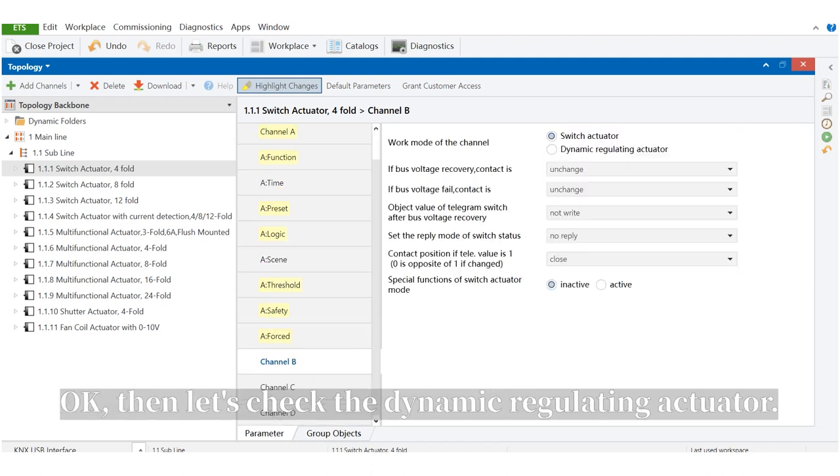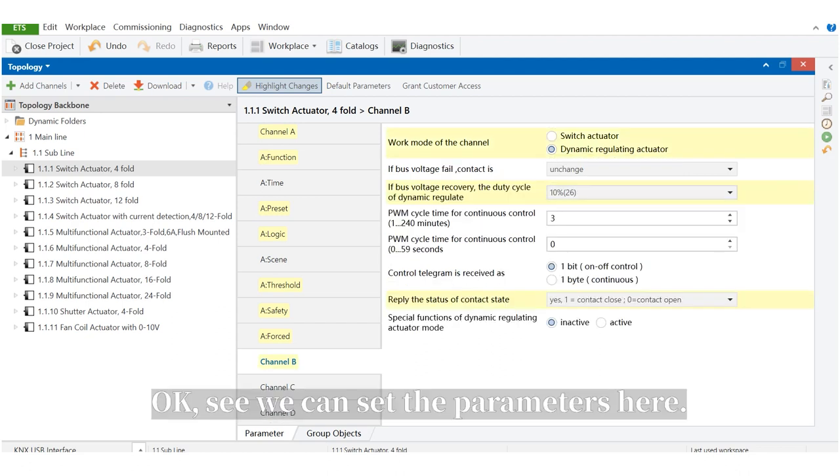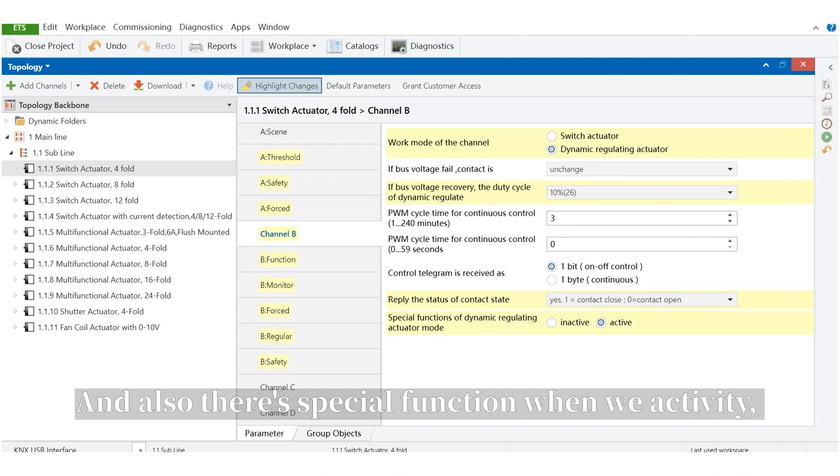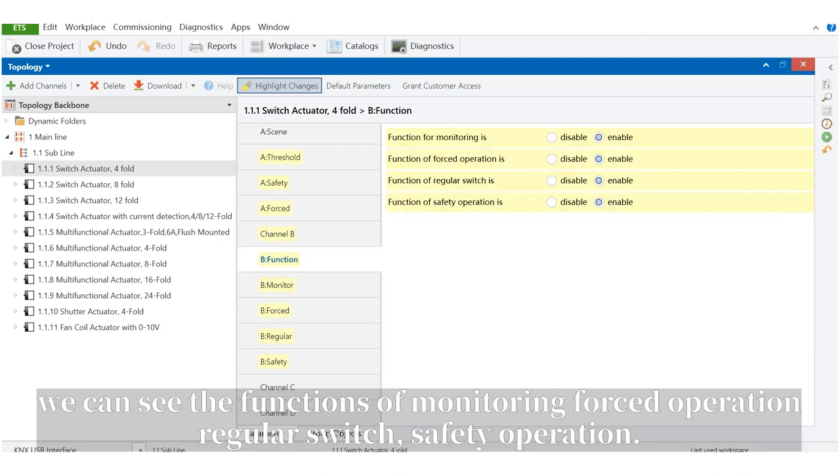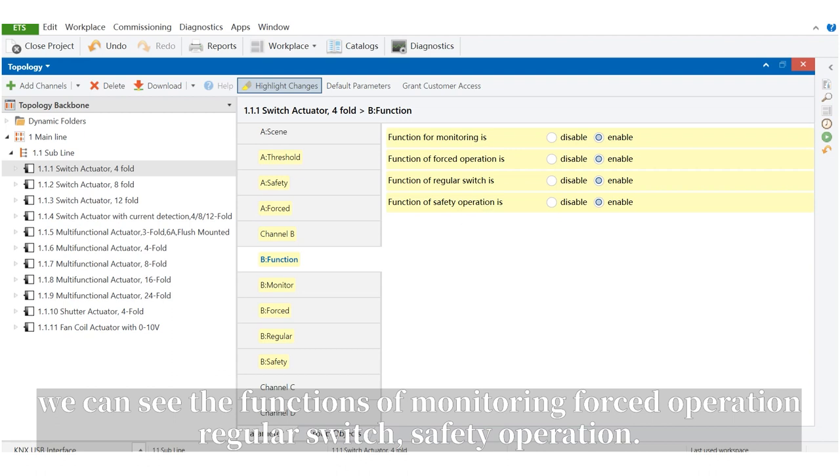Then let's check the dynamic regulating actuator. We can see we can set the parameters here, and also there's special function. When we activate it, we can see the functions of monitoring, forced operation, regular switch, safety operation.